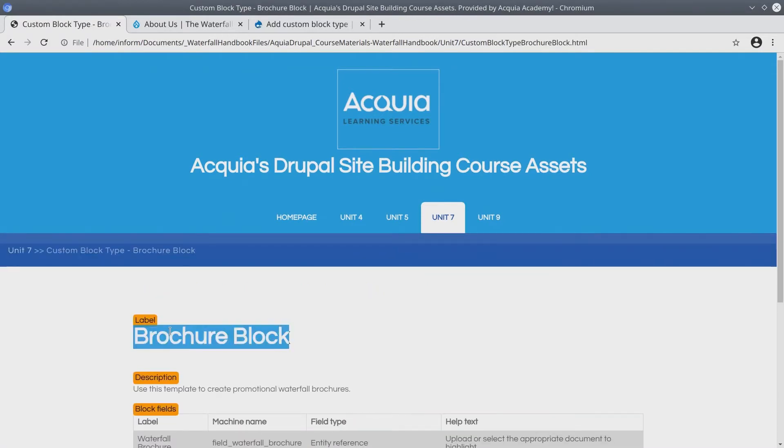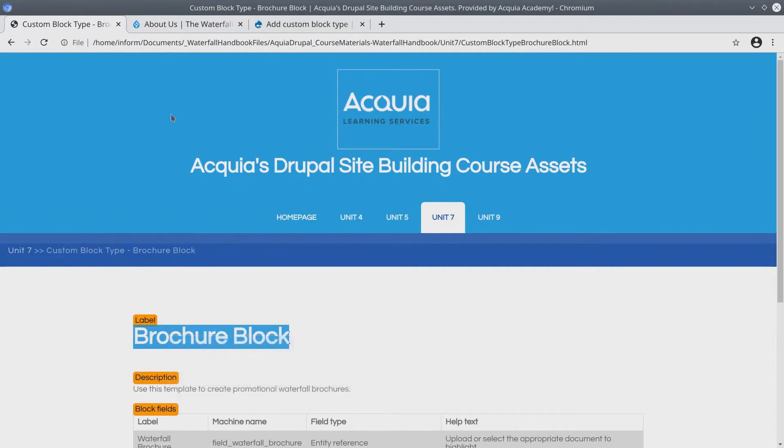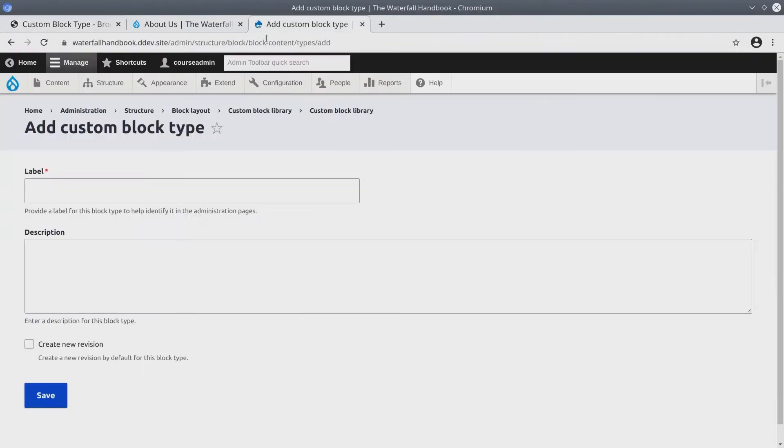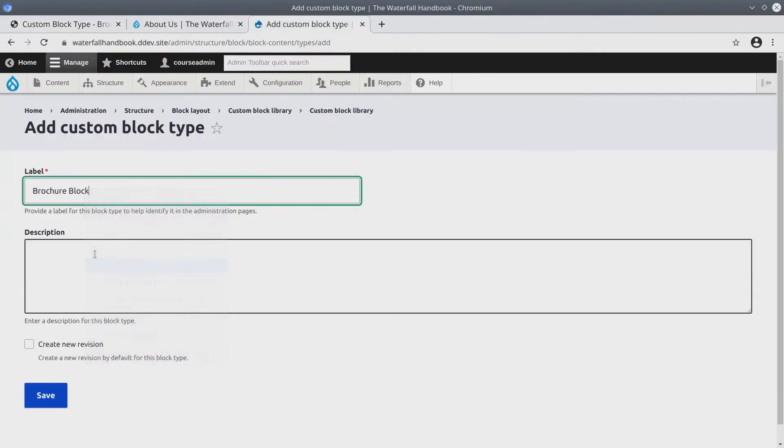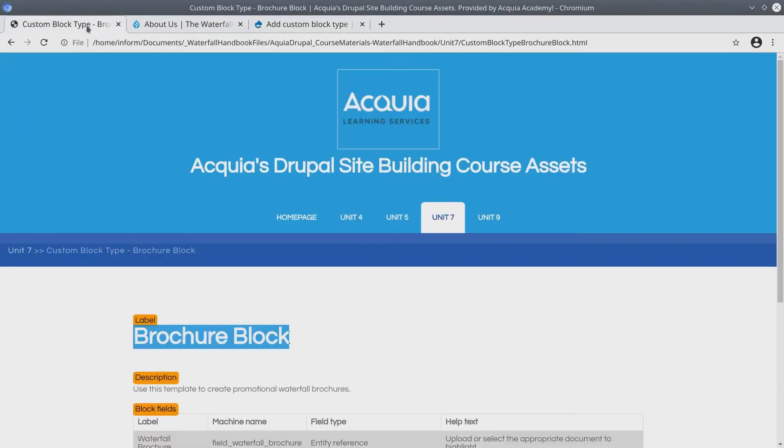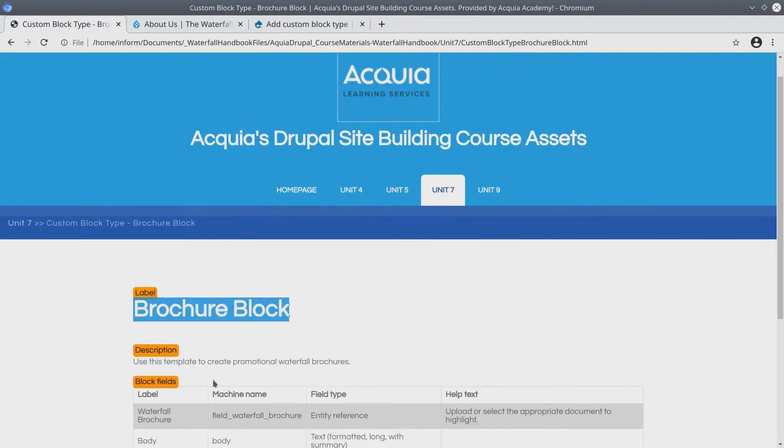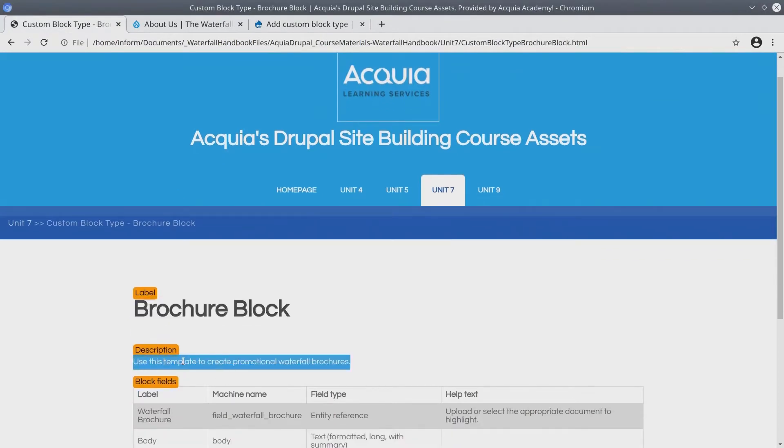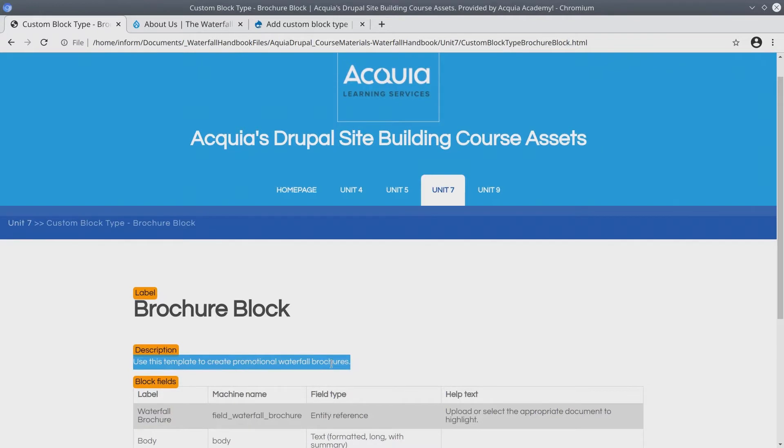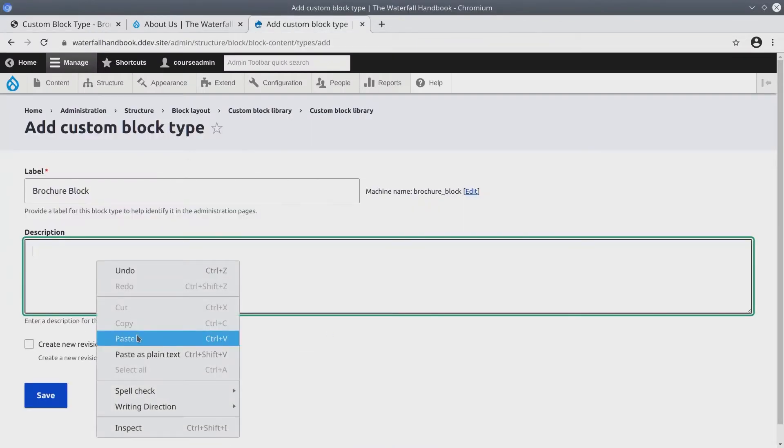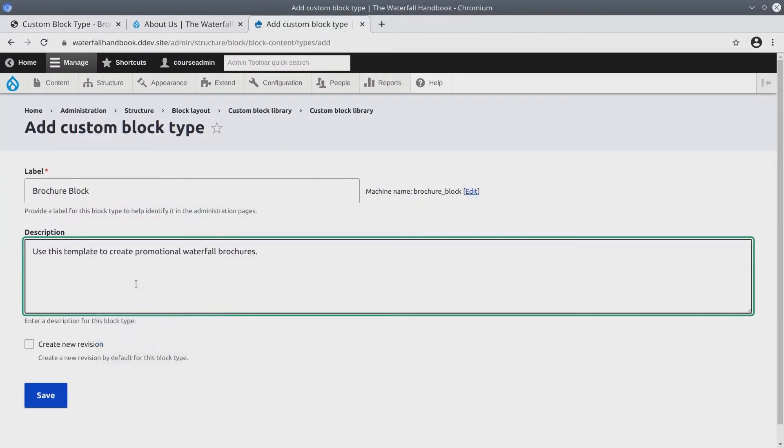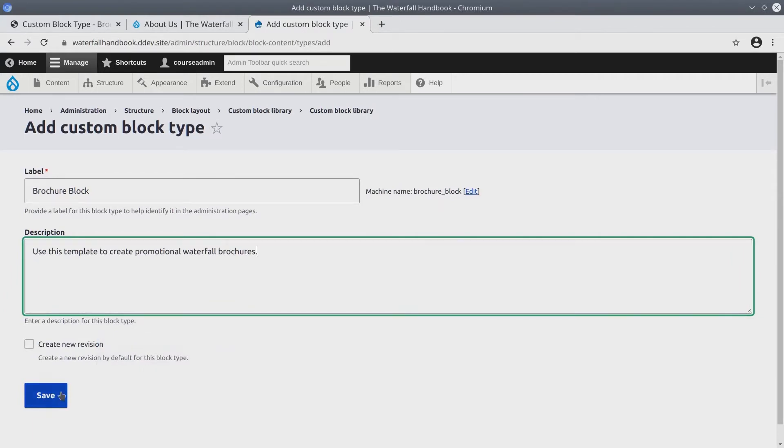Open that page up. It looks like the label here is just simply Brochure Block. I'll copy, paste this into the label. For the description it says Use this template to create Promotional Waterfall Brochures. I'll copy that text, paste it into the description, remove any trailing white space and click Save.